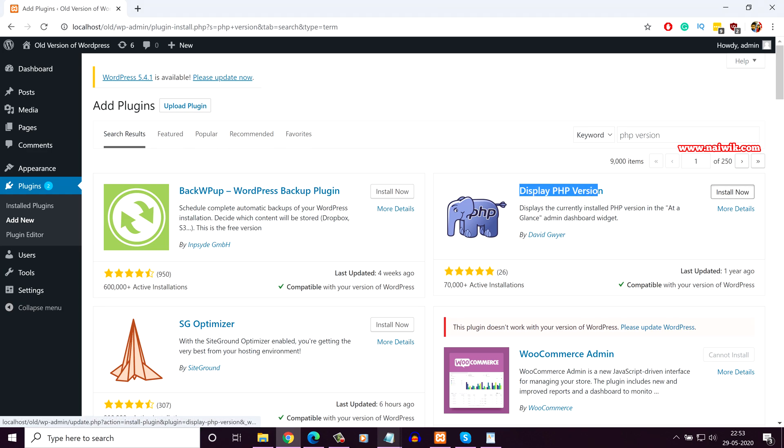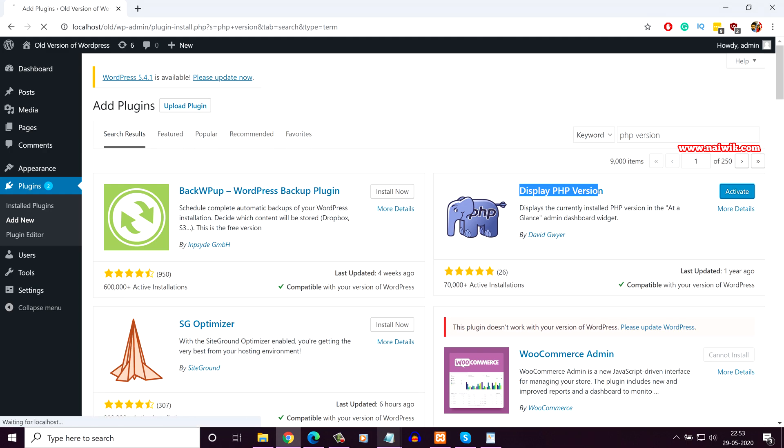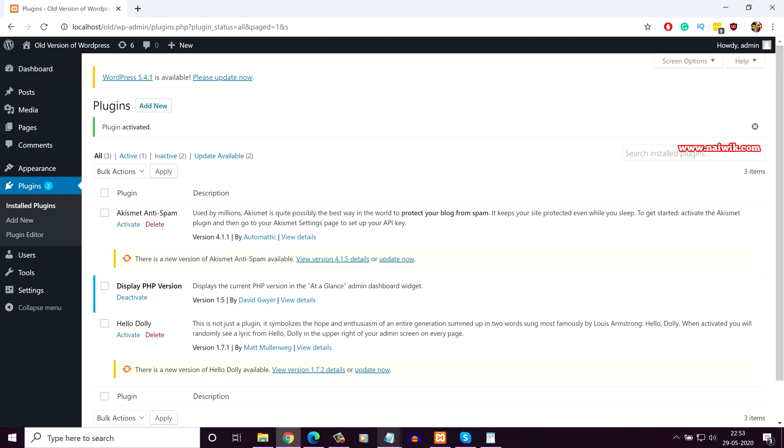Click on Install Now. Once the plugin is installed, click on Activate. Here you can see that Display PHP Version plugin is installed and activated. Here you can see the description.